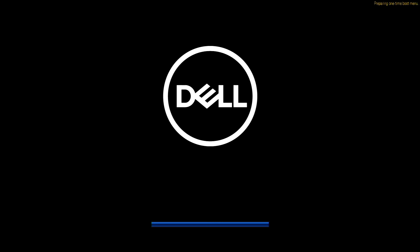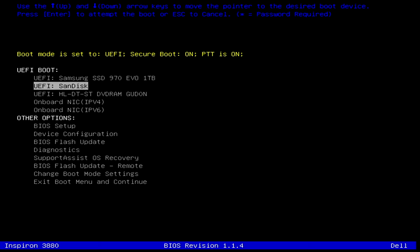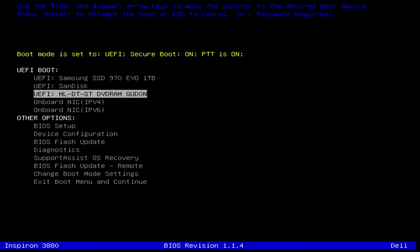So power up, start hammering F12, preparing one time boot menu. That's what we want to see. And it's taking it quite a bit of extra time now because I can hear the optical drive reading. And now you're going to see we have these other options in here. The SanDisk is my USB stick and HLBT-ST is my optical drive that has that physical environment disk in it.